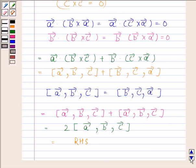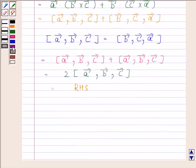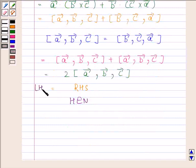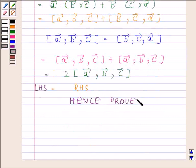So we have proved that left hand side is equal to right hand side. This completes the session. Bye and take care.